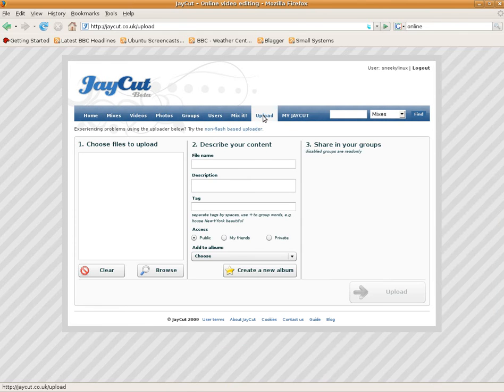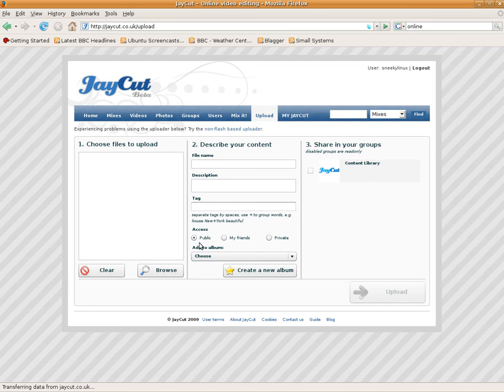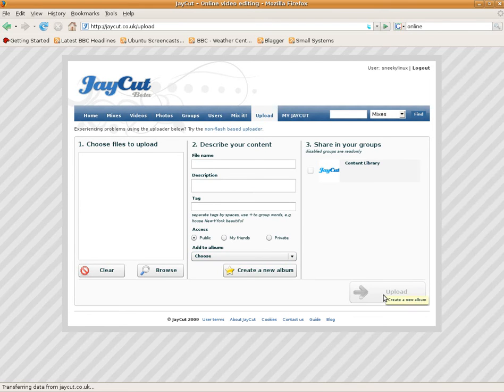It's in beta at the moment. Now this one you can upload your files to and basically you browse to your files, name them, put them in an album and you basically upload them. I've already uploaded a couple, so we'll go with that.